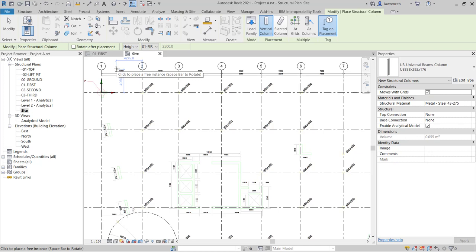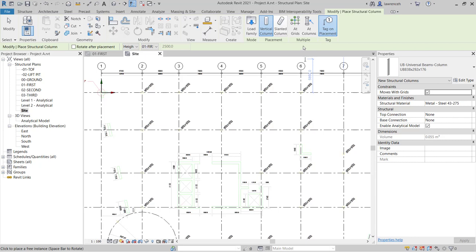In the structural column command, you'll note that we now have a context ribbon. On the context ribbon, you can see that we have context panels: mode, placement, multiple and tag. You'll notice that some of the buttons here have a blue highlight. The blue highlight signifies that these are the active tools. For example, if I didn't want these columns tagged or referenced on placement, I could simply just uncheck that.